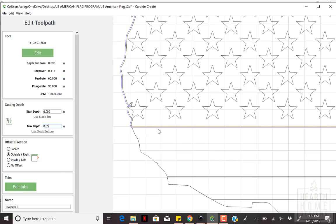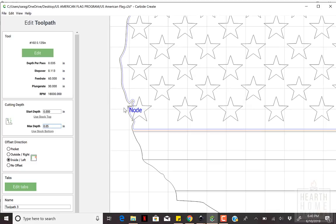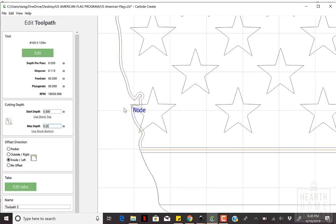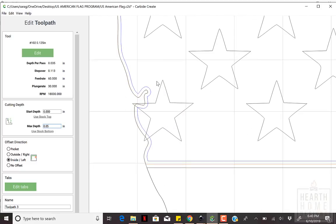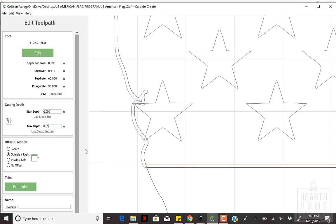Outside Right moves the cutter to the outside of the object. Inside Left will move the cutting bit to the inside of the object. And no offset is the equivalent of engraving. Keep these in mind when you're selecting which cutting path you choose. We'll be using the Outside Right option for the Union Outline.